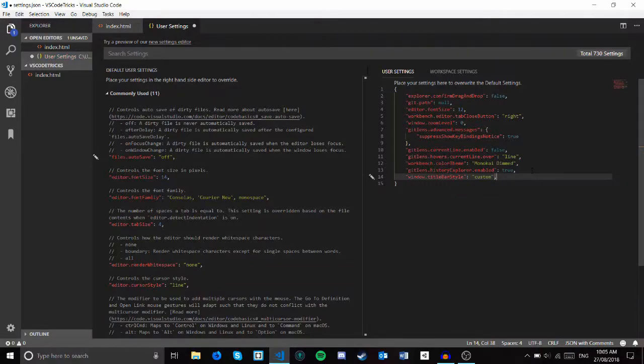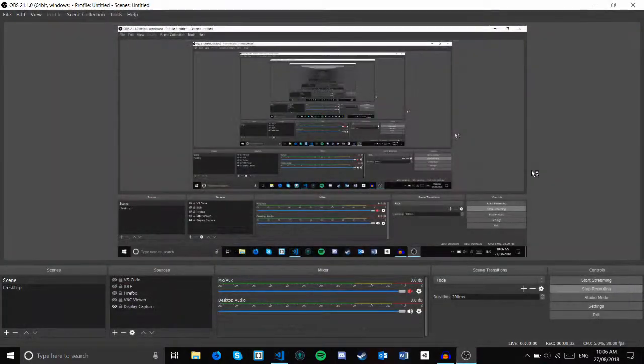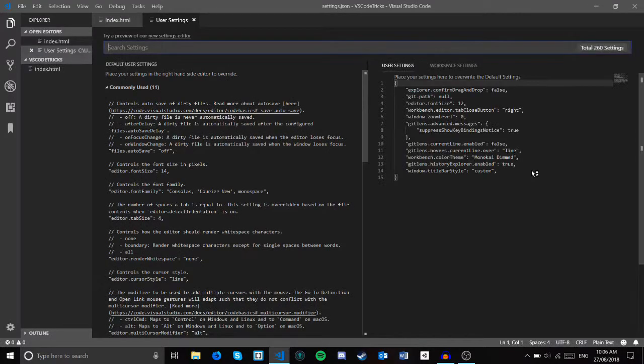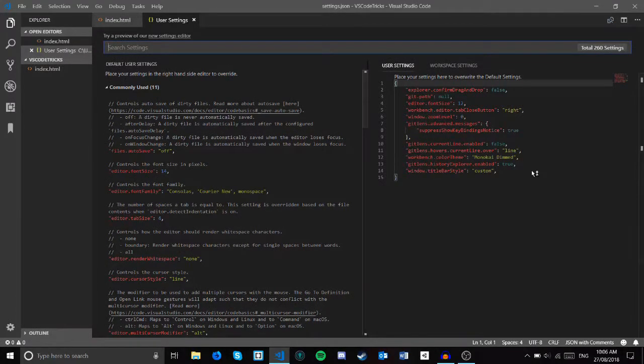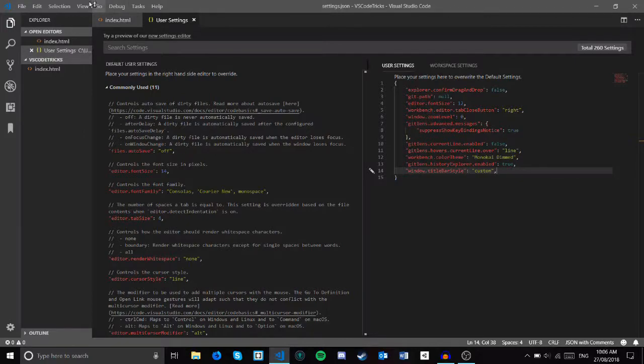Save the file, and then you'll be prompted to restart. Once you've restarted, you'll see that the title at the top looks a lot nicer and blends in much better with the editor in general.